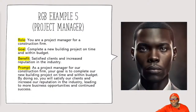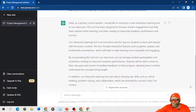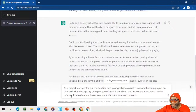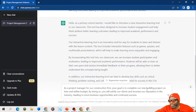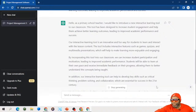One more - the project manager. Being a project manager, I just had to get to this one - please excuse my indulgence. Those of you who are PMs, because we are the Project Leadership Institute. 'As a project manager for a construction firm, your goal is to complete our new building project on time and within budget. By doing so, you satisfy our clients and increase our reputation in the industry, leading to more business opportunities and continued success.' Feed it in and it gives you a response.